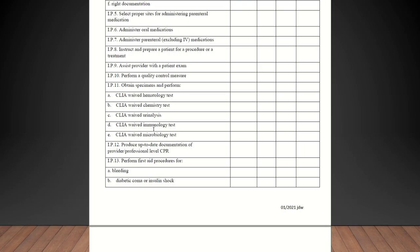Select proper sites for administering parenteral medication. That would be any type of injection or like a PPD. Anything like that where the student is selecting a site to administer a medication. Administering oral medications is self-explanatory. Administering parenteral medications excluding IV drugs, which we are not allowed to do in the state of North Carolina. If they give an injection, an immunization, a TB skin test, any of that would be included.